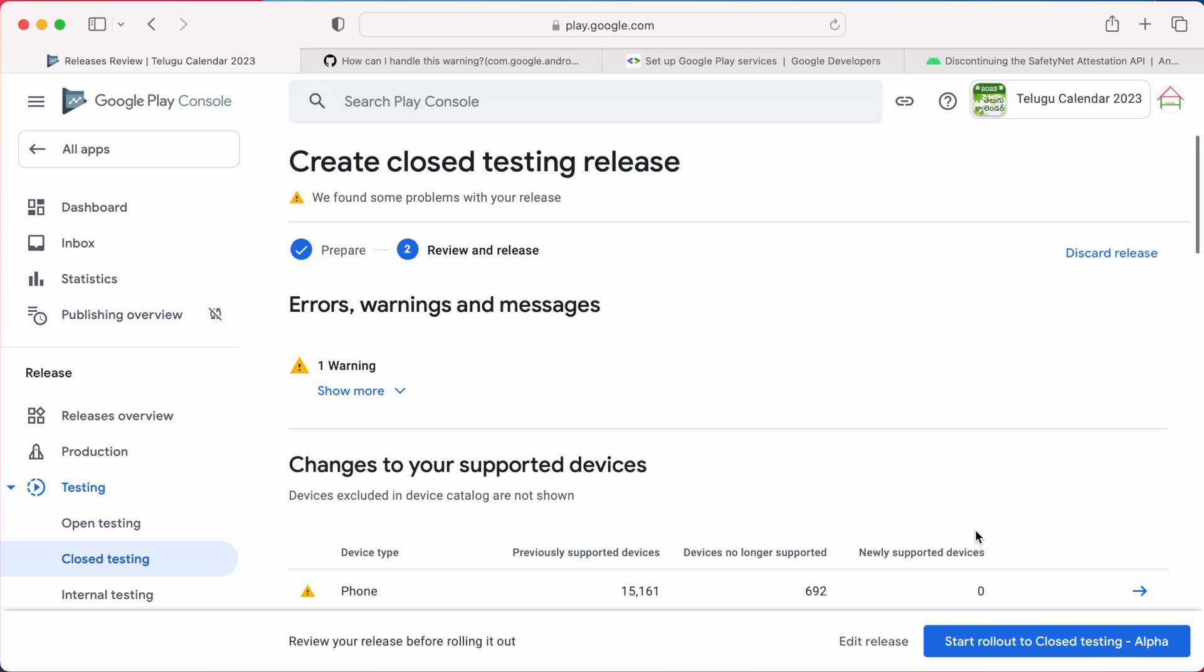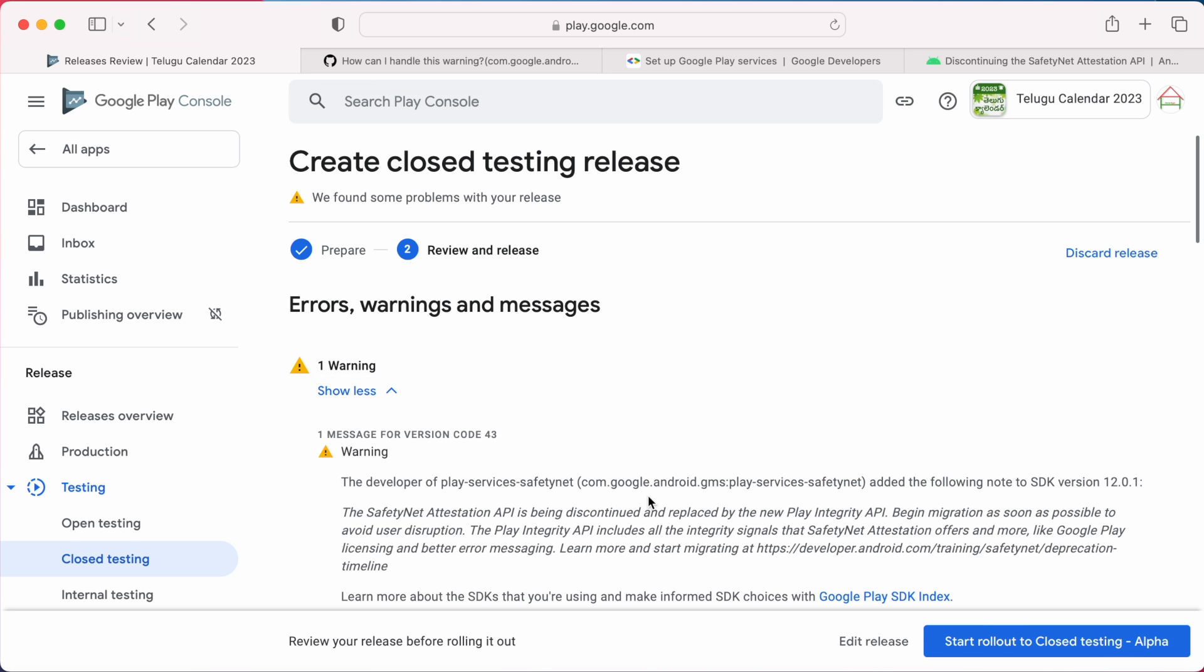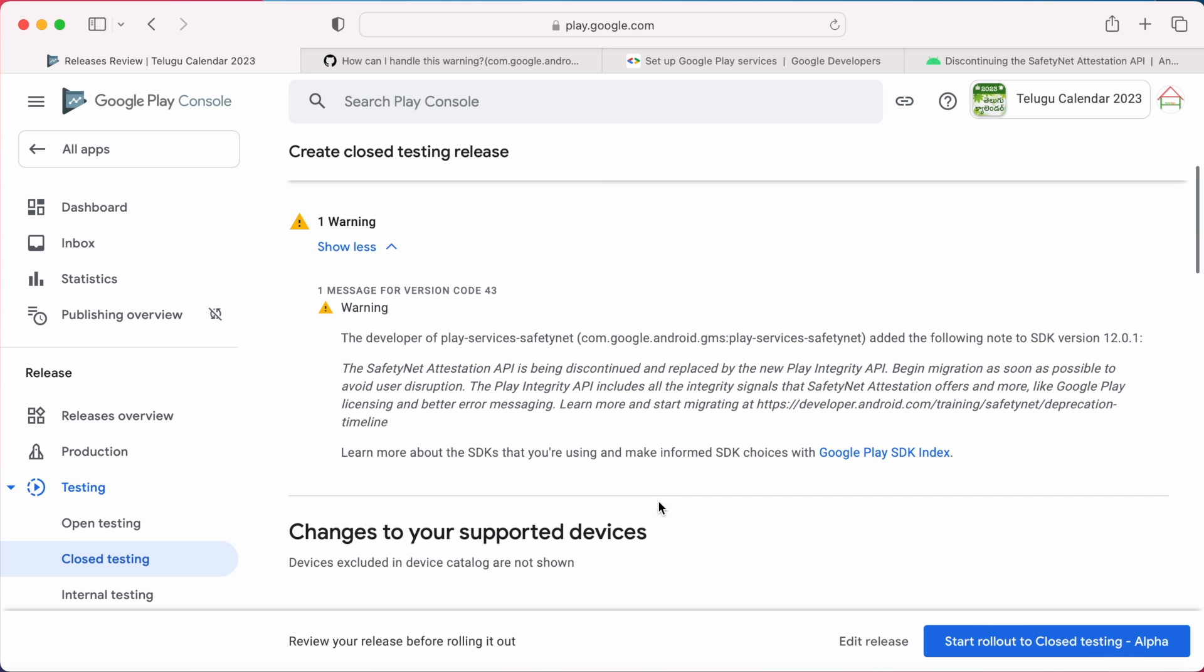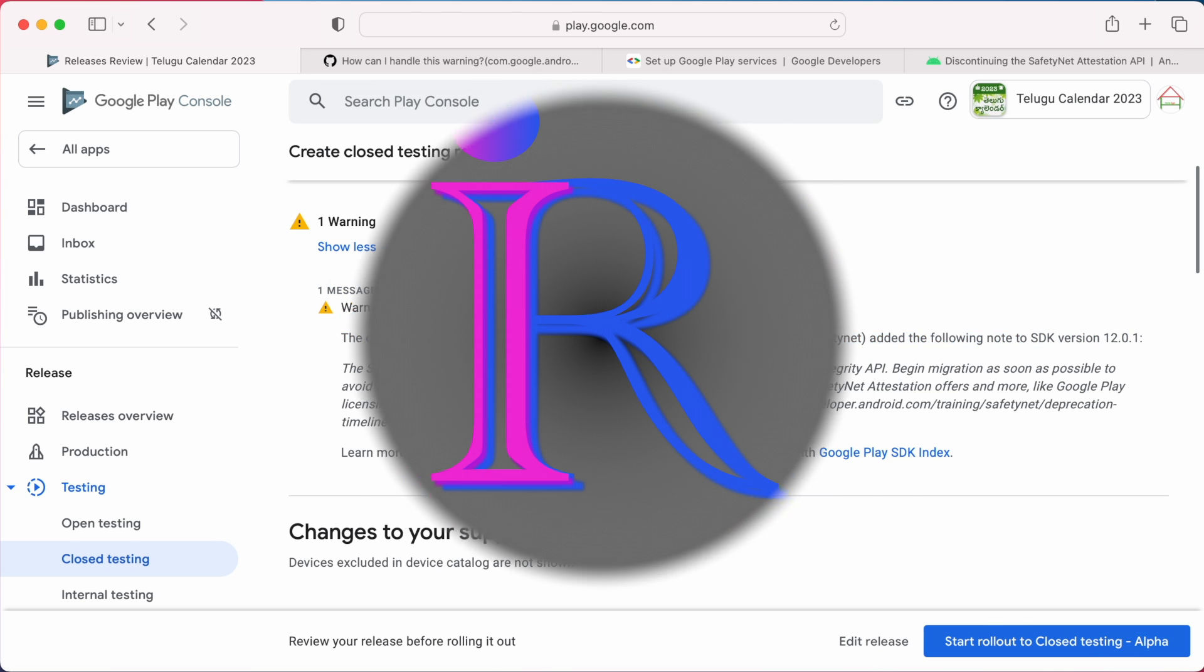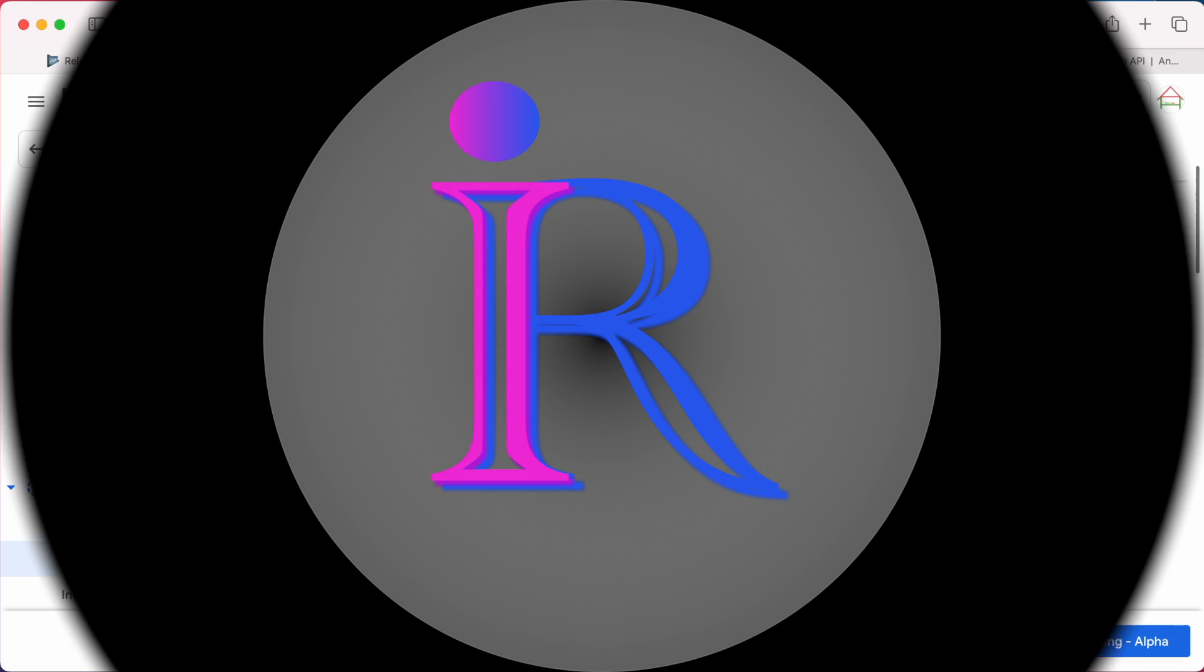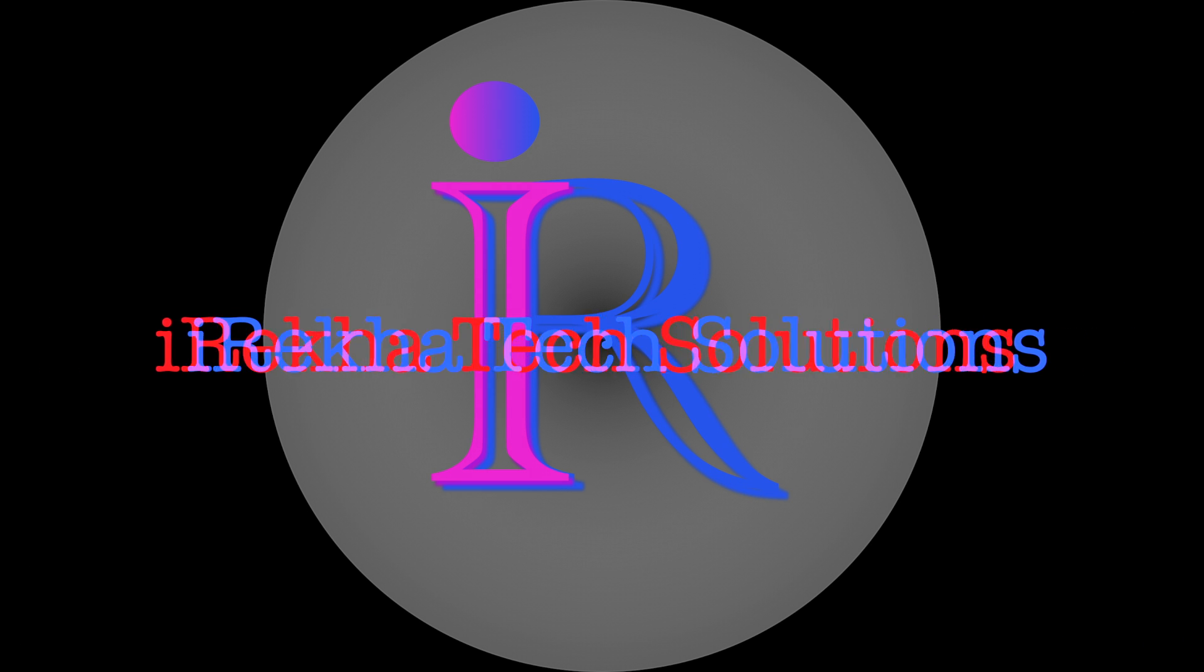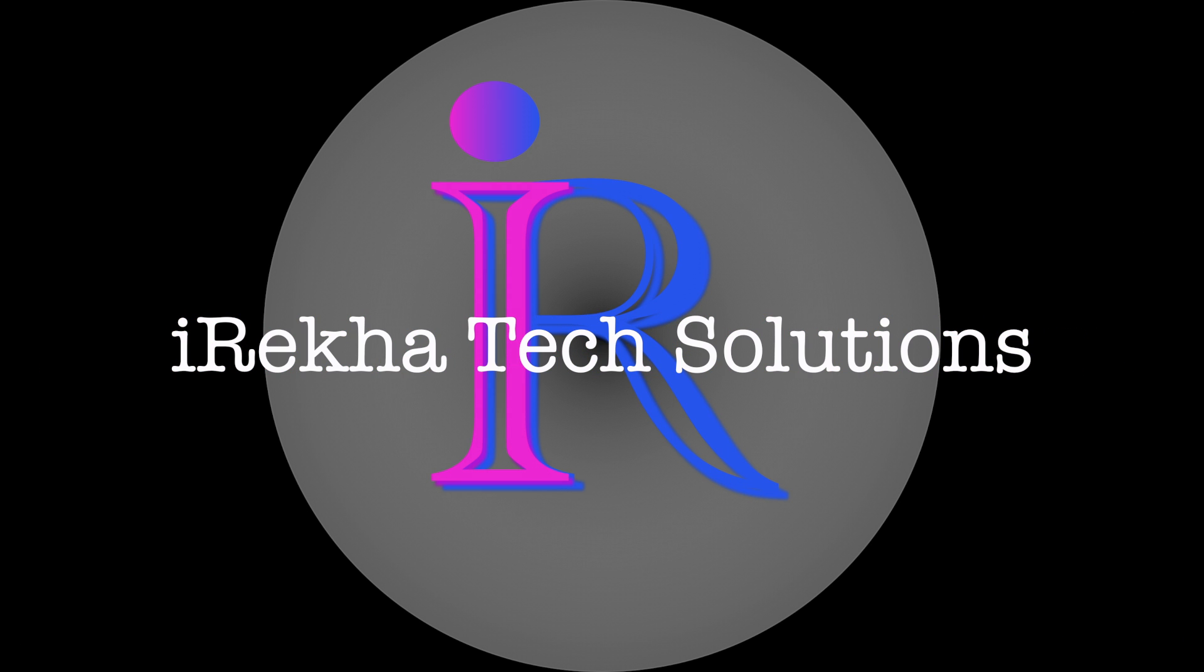And also this particular safety net library is not used anywhere in my Android app. So let's see what is triggering this warning and how to avoid this in Google Play Console. Hello friends, welcome back to Iraika Tech Solutions.